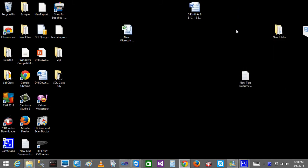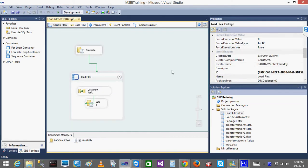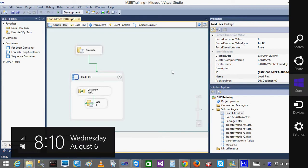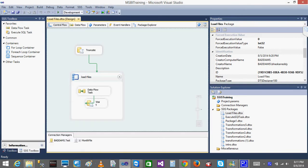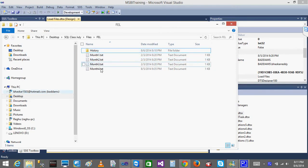We will continue with the SSIS class and also learn some tasks. In the previous class we loaded data from multiple files using the For Each Loop container. The scenario is: in a company, a third party or other people will be loading files into one location.